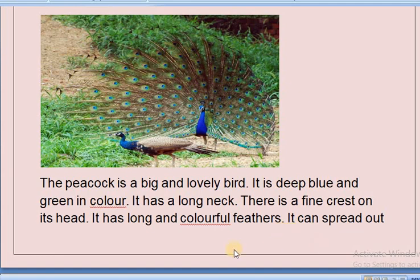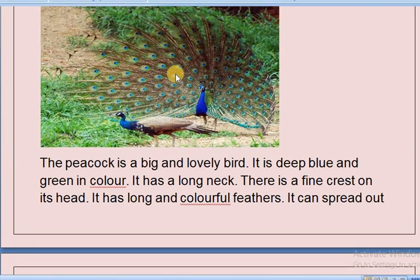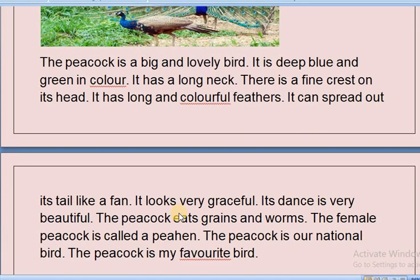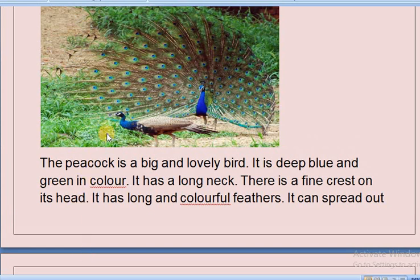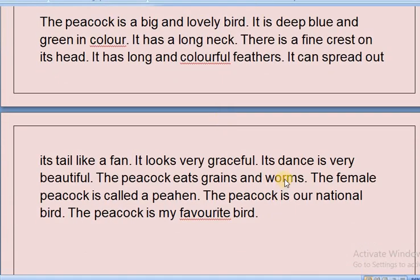It can spread out its tail like a fan — here you can see that its tail can spread out like a fan. It looks very graceful; graceful means beautiful. Its dance is very beautiful. Have you seen how a peacock dances? Here that picture is given — how beautiful it looks!